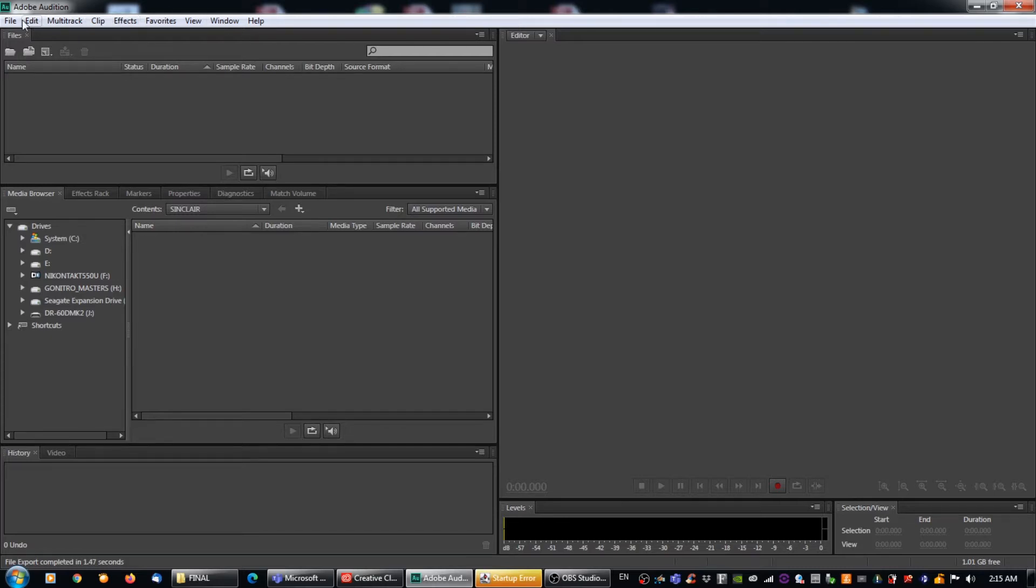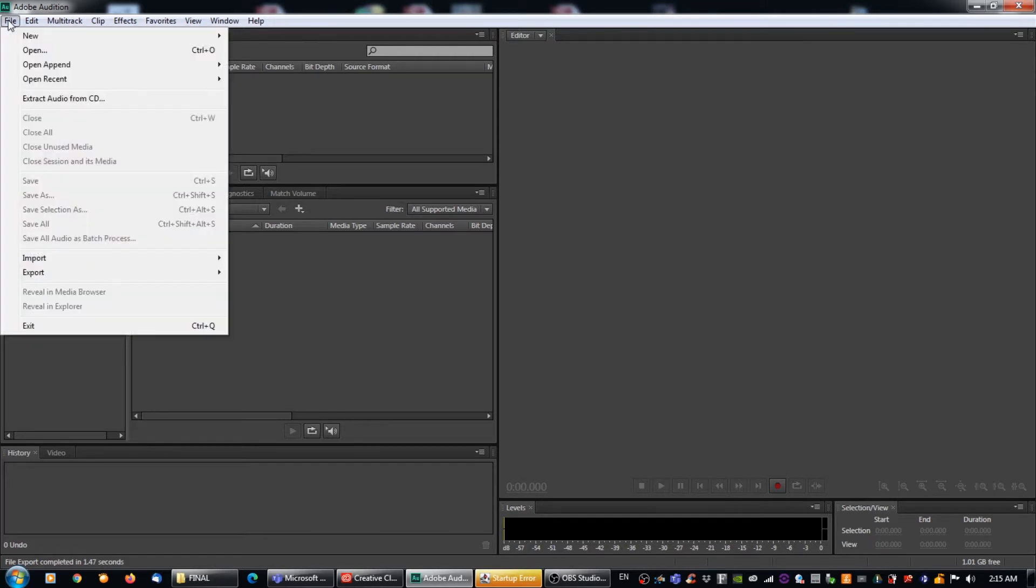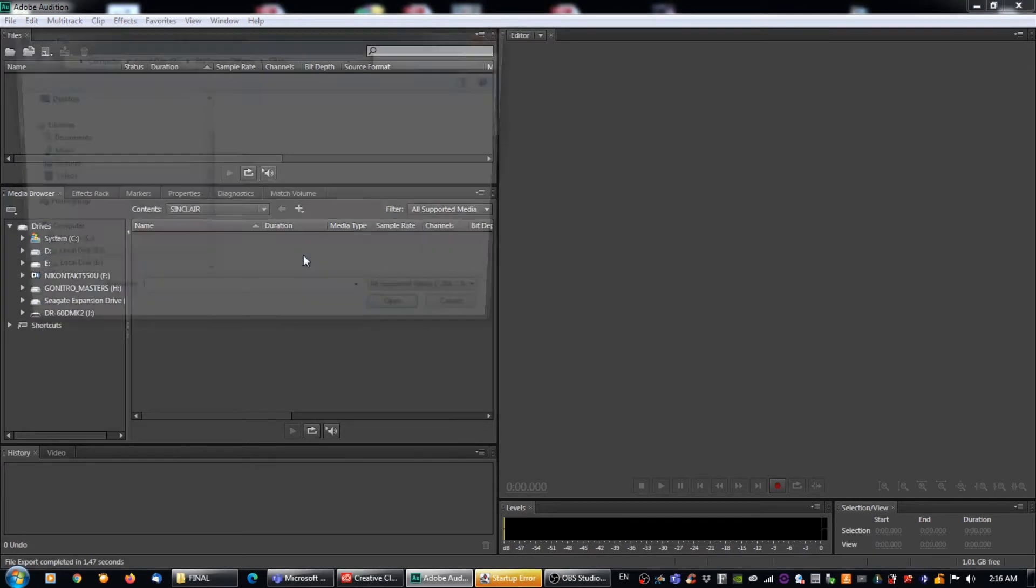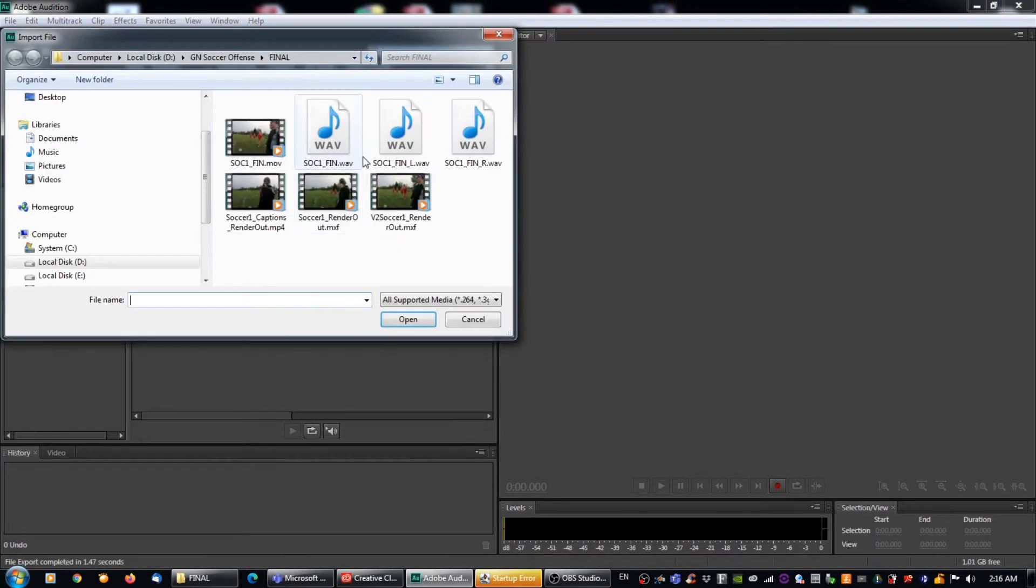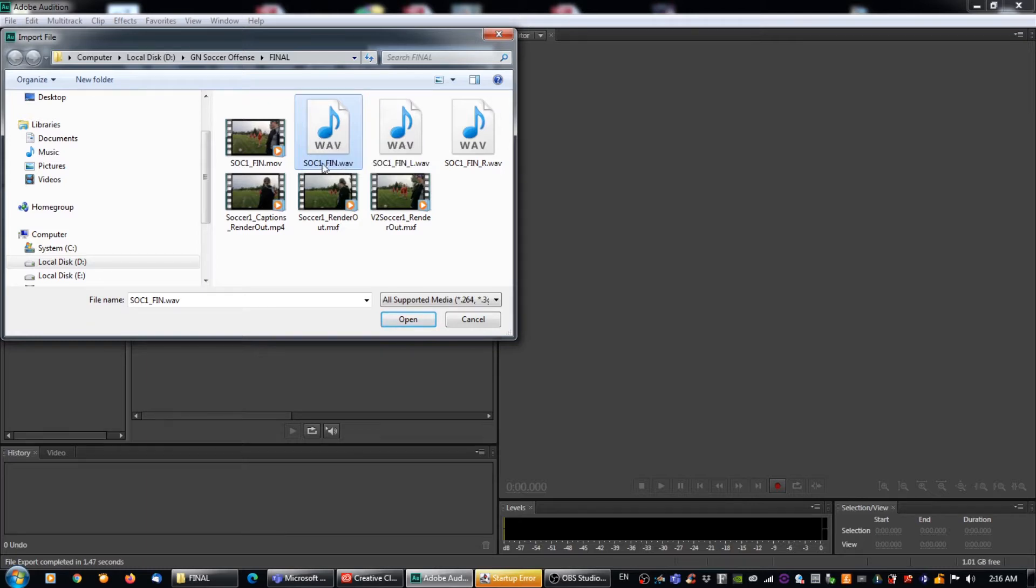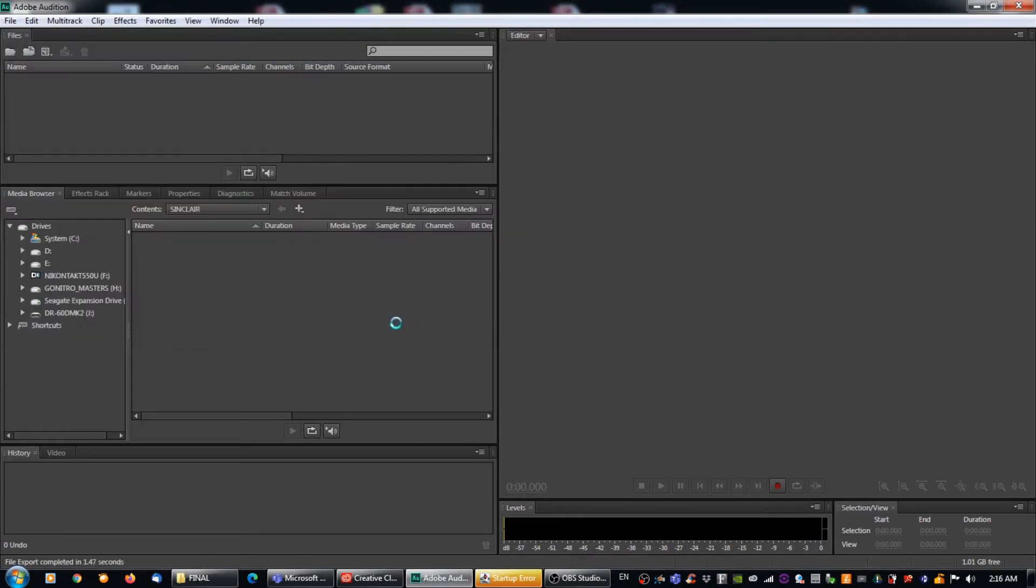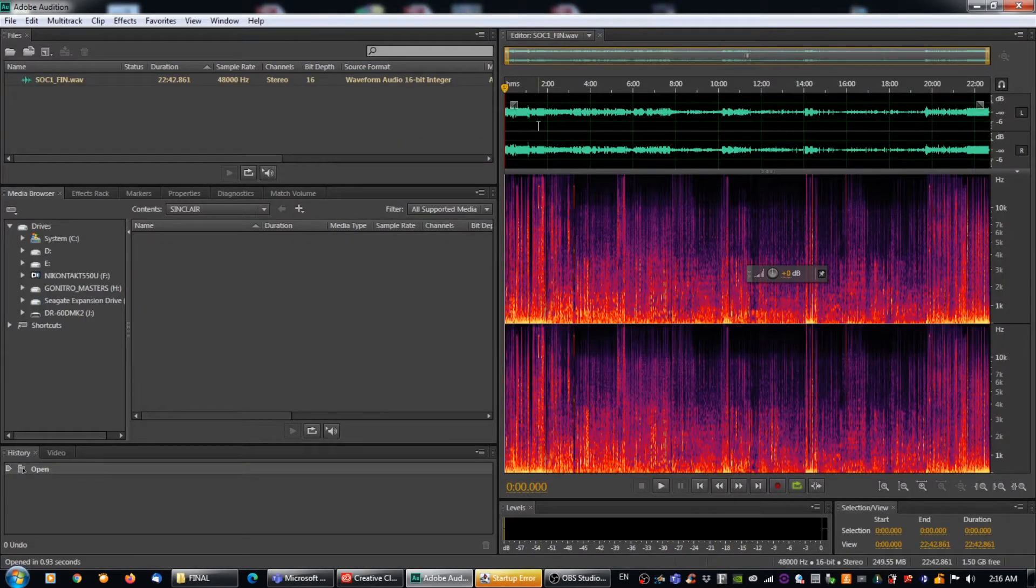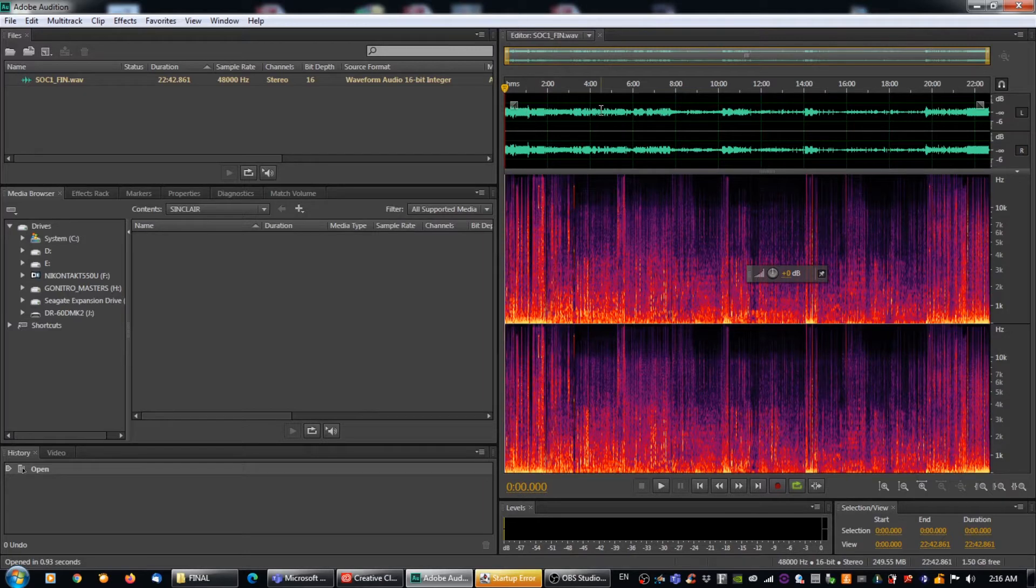So the first thing that we're going to do is we're going to click on the file menu and then we're going to go down to the import menu and then we're going to hit another file menu. So control I if you prefer. So we're going to click on that and you can see that I have an soc1 underscore fin. That's my stereo file. Now I've already generated these files for myself, but I'm going to show you how I did it. So here's my stereo file here and I'm going to open that.